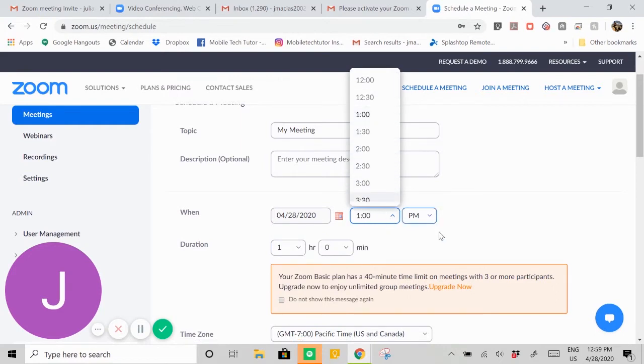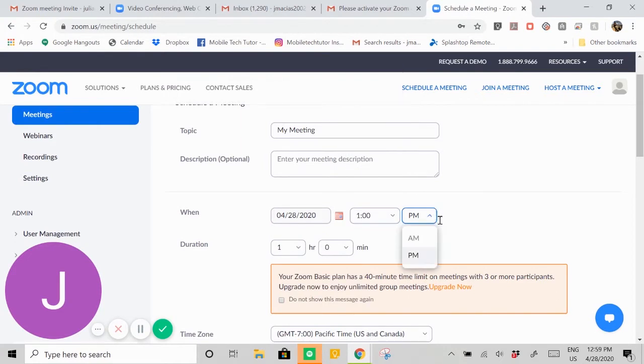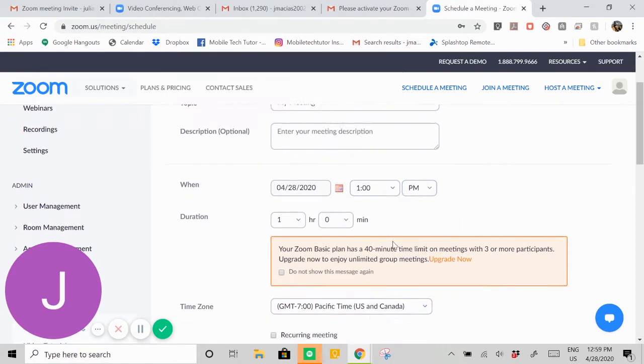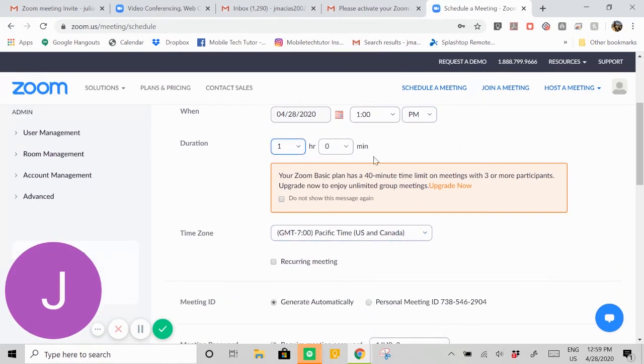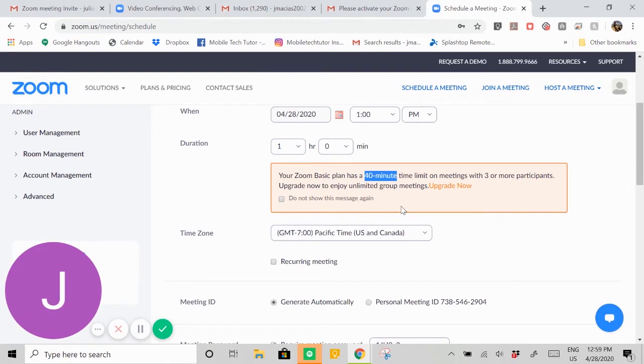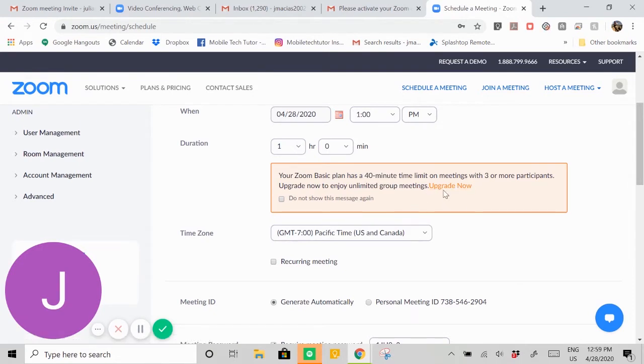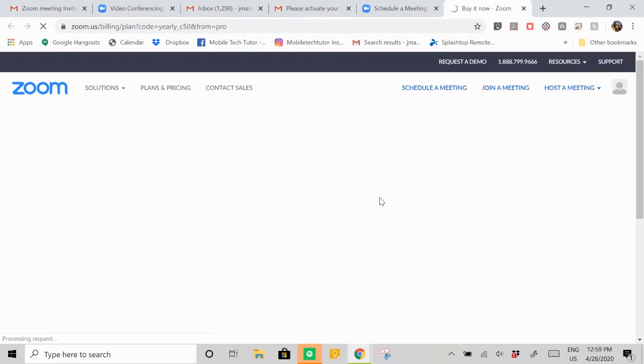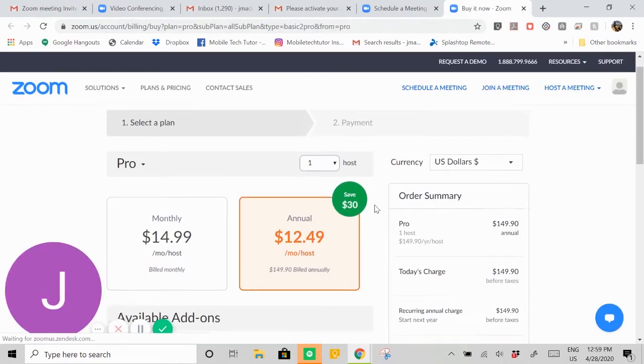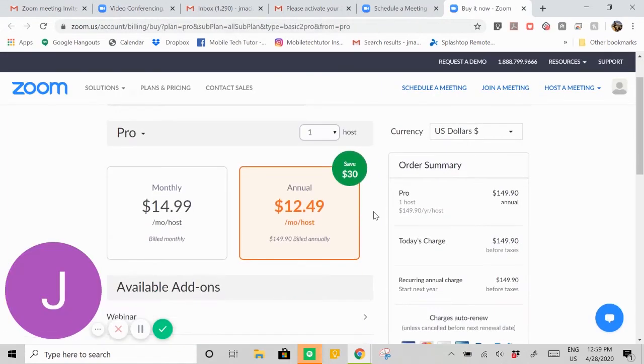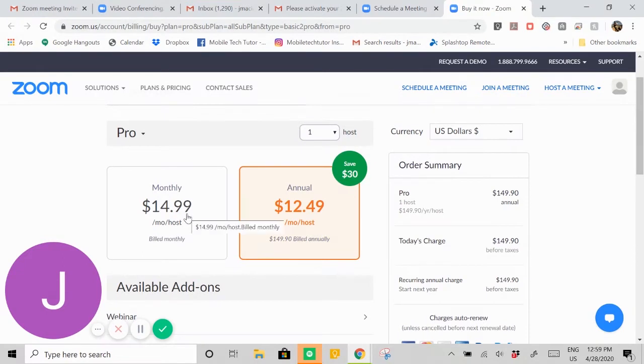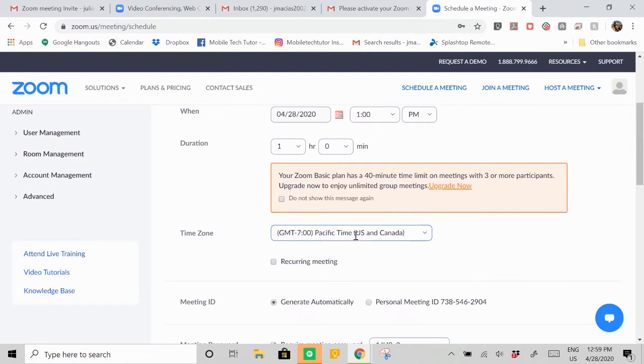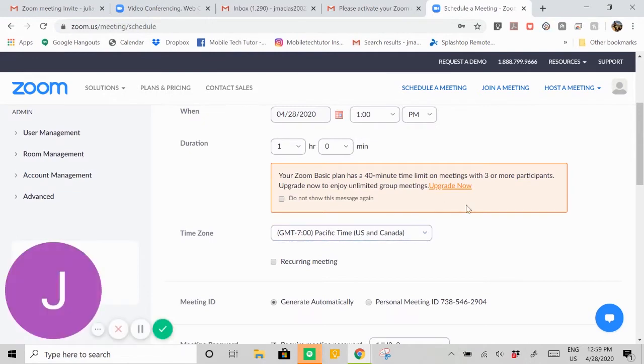You can change the duration. With a basic free account, you can only have 40-minute meetings. If you're going to want a longer meeting, you're going to have to upgrade, and you can click this button and it will tell you how much it'll cost. This one's going to be $14.99 monthly, or if you buy it by the year it's $12.49.